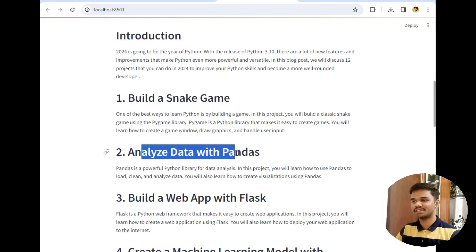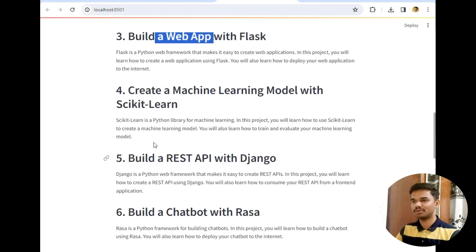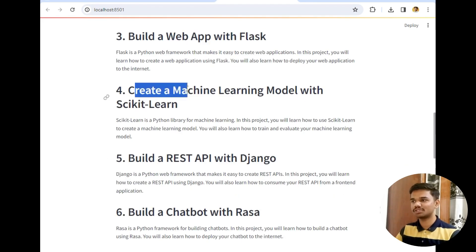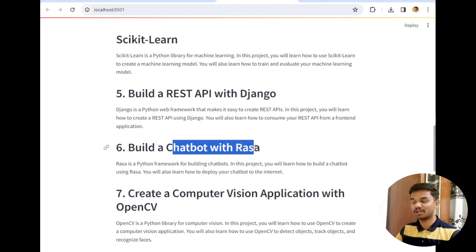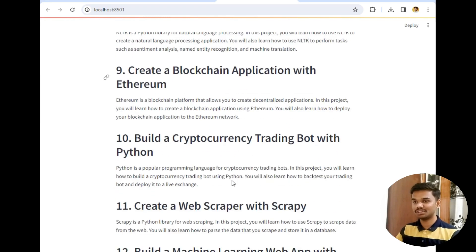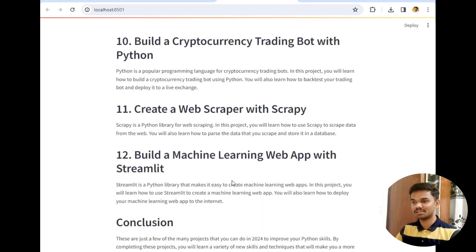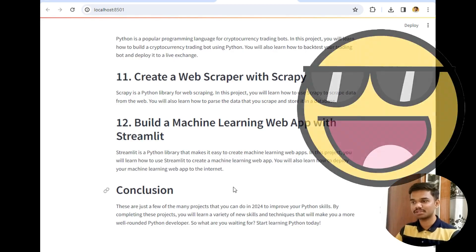The blog content continues: analyze data, build web apps, create machine learning models with scikit-learn, build REST APIs with Django, build chatbots with Rasa. As you can see, the answer generated by the Gemini model is very awesome.